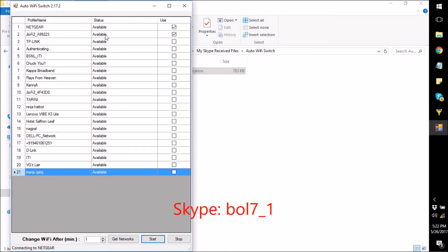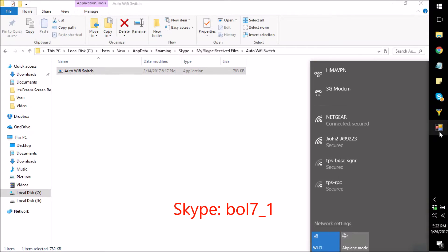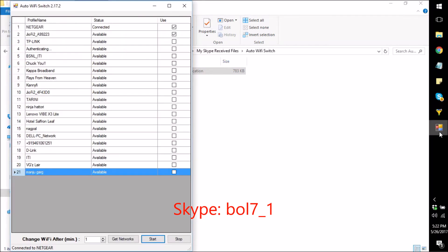So what it will do is, it will first be connected to the first network. It will be connected to the Netgear network, and after one minute it will shift to Geofi 2. So this is the way to use this software and where this utility can be used.